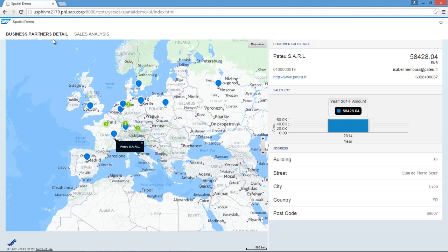Under business partner detail, if I am a sales manager, rather than browsing my business partners in the traditional manner individually via business partner master data in Business One, I would like to view the spread of my business partners in a geographical layout. Here I can actually see the spread of my business partners in Europe. If I select my business partner in France, on the right-hand side I am presented with a comprehensive overview of the customer's details, such as year-on-year spend or contact details. All of these details can be customised based on your specific requirements.